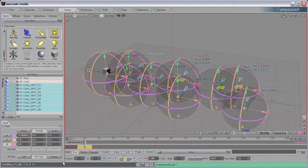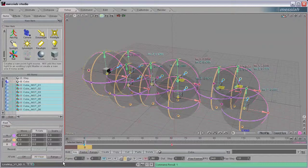The second argument that you pass in is which channels you want it to affect — the translation, rotation, or scale. 0 is translation, 1 is rotation, and 2 is scale. I'm going to have that set to 0 because I want it to affect the translation. The last three numbers that you feed in are the X, Y, and Z — or if you have it set to rotation, heading, pitch, and bank. You set it to 0 to not affect that channel, and 1 to affect that channel.